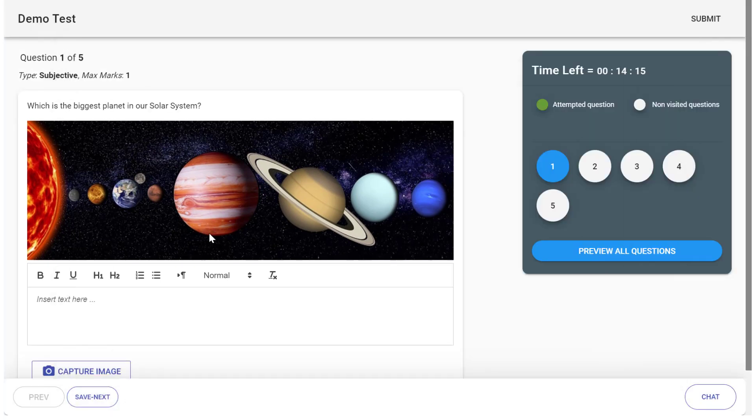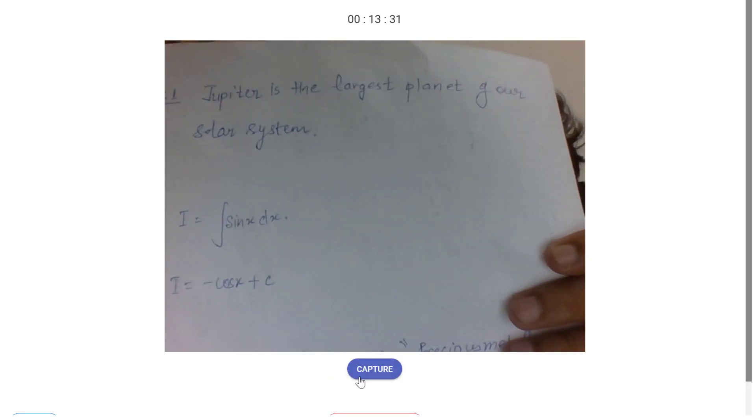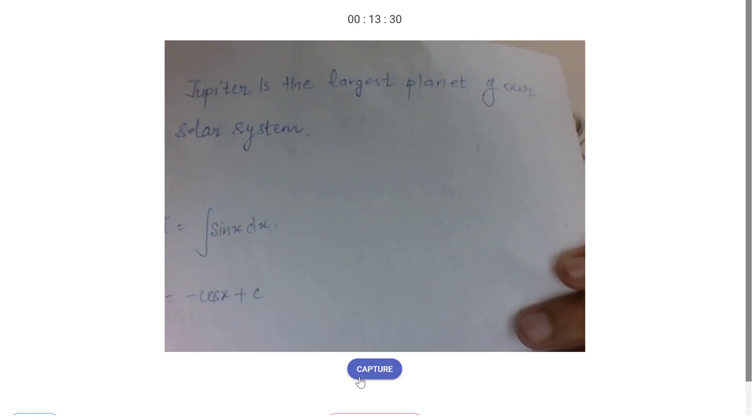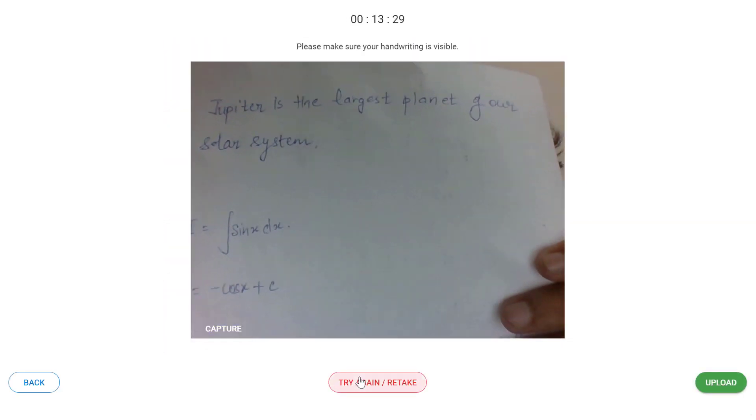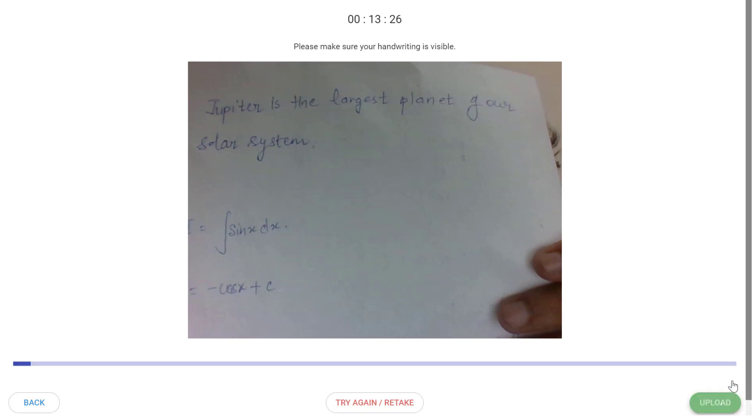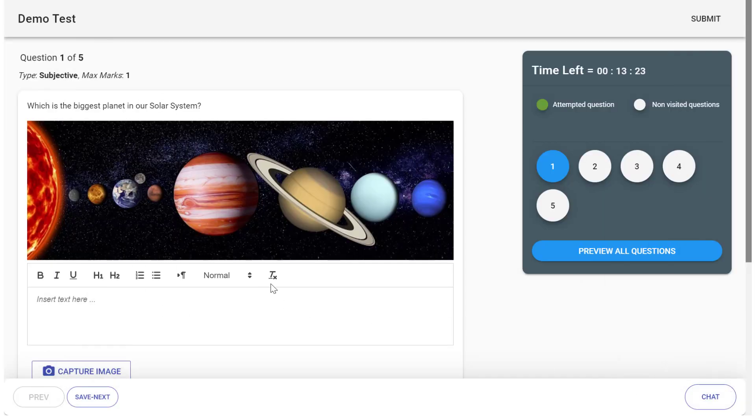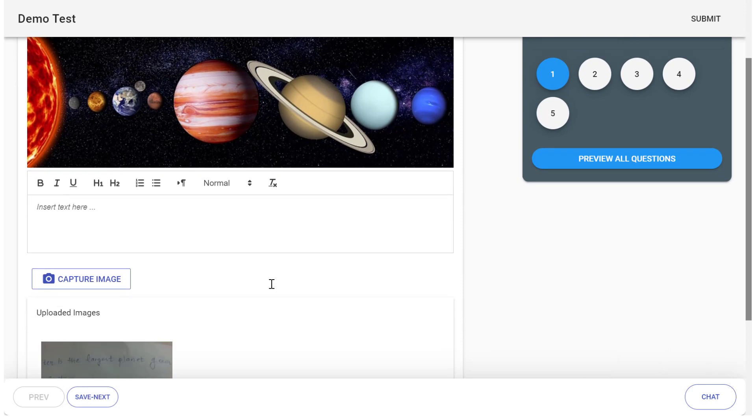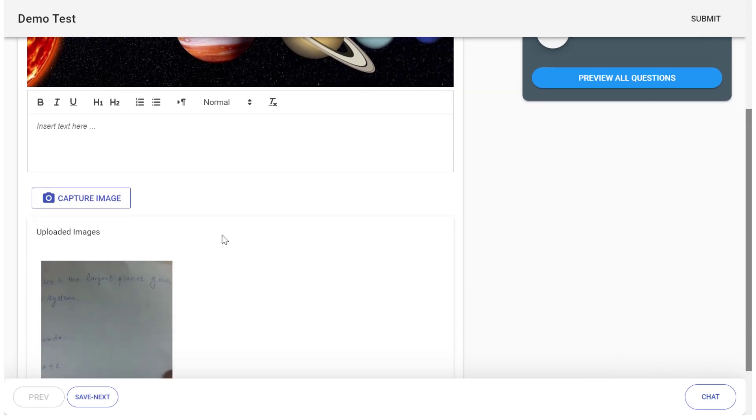You can write the answer on a piece of paper and click on capture image. You can upload multiple images for a particular question.